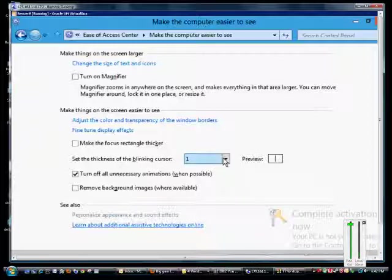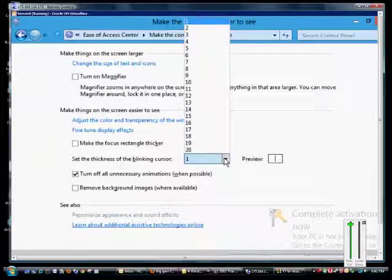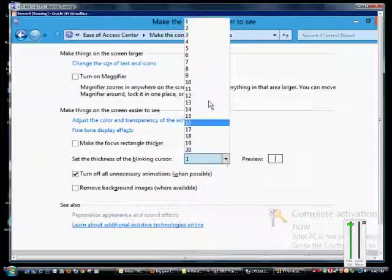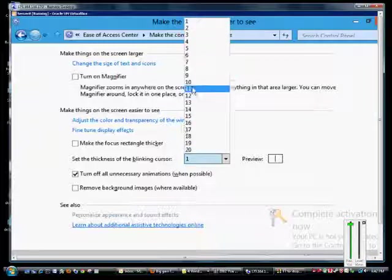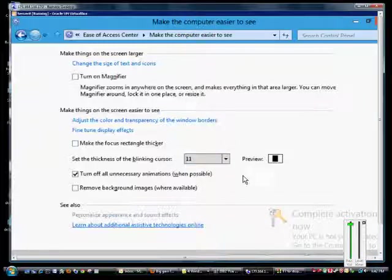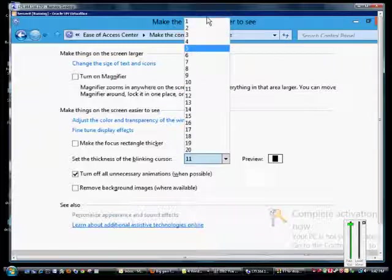You can also set the thickness of the blinking cursor to be much higher. By default it is a one, but you can set it to any one that you want. On the right hand side we'll see a preview, so you can see the preview got very much thicker when we clicked down that. Going back to one, we should see that thin out again.